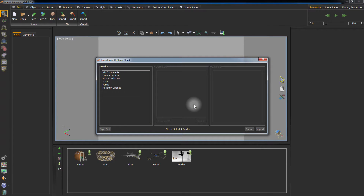In this window, you can navigate the files on the cloud server. It is similar to the interface of the Onshape cloud CAD system. You can access your documents, the files that you created, your shared files, and also the public server.